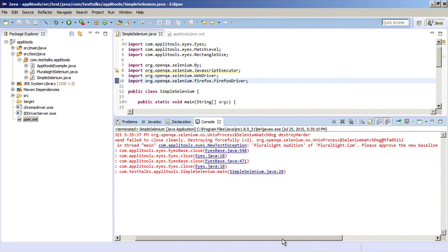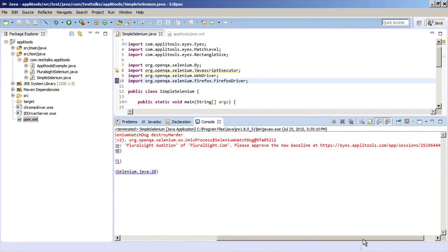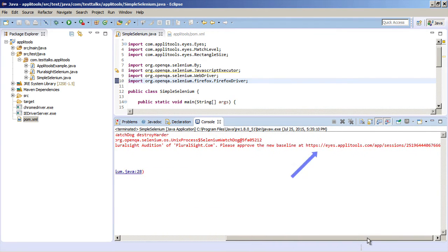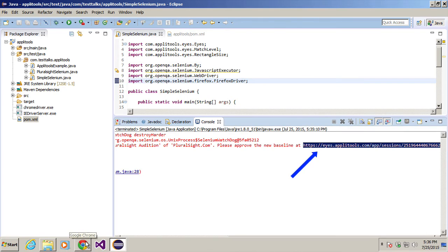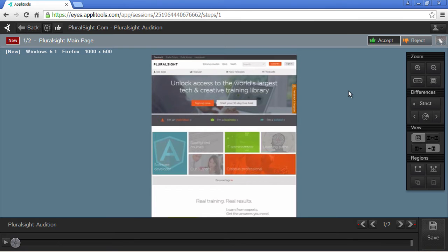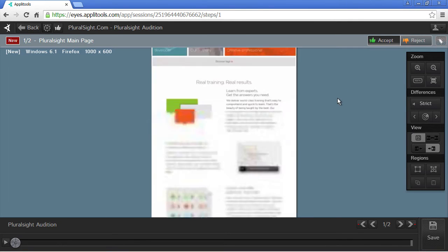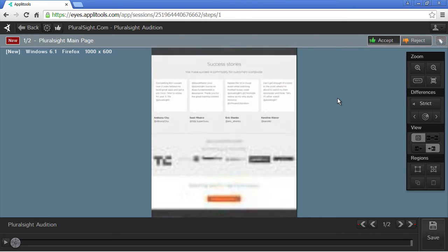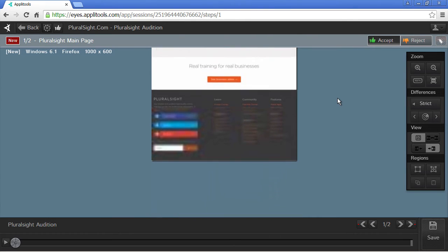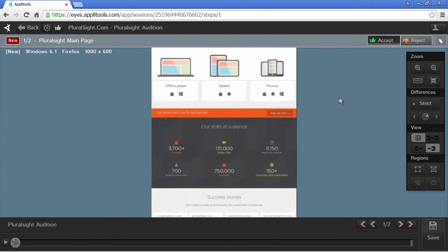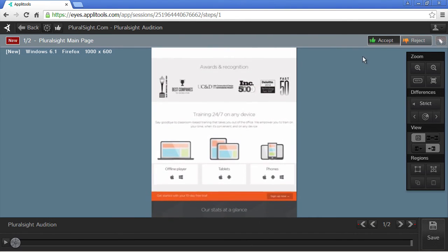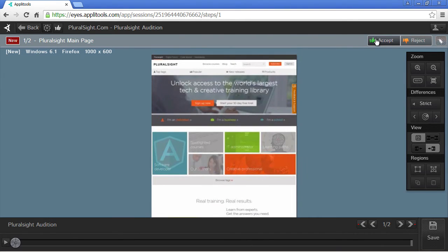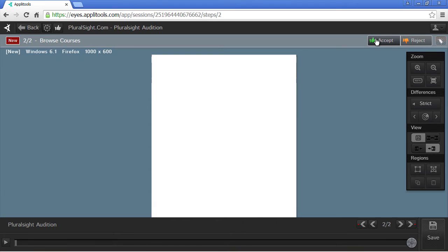So now let's take a look at the results. In our console window, Applitools is telling us, please approve a new baseline. So we just need to head on over to Applitools and approve those baselines to be used for all our future tests. So as we can see, our first checkWindow image appears and it captured the whole screen. And so I'm just going to accept this. Yes, this is what I want to use as the baseline going forward for that first checkWindow.